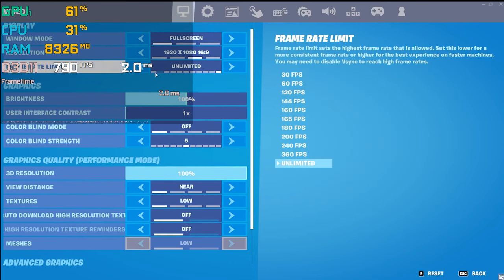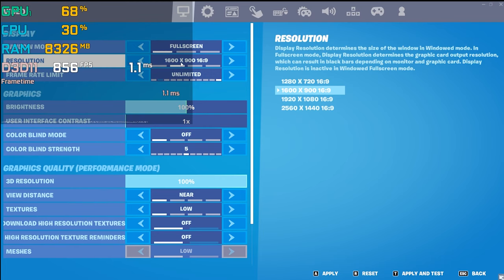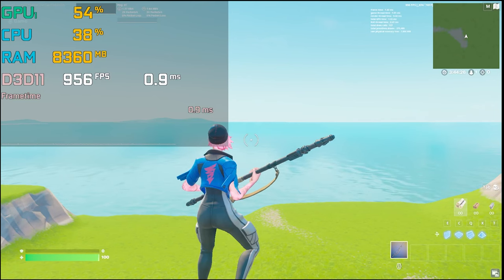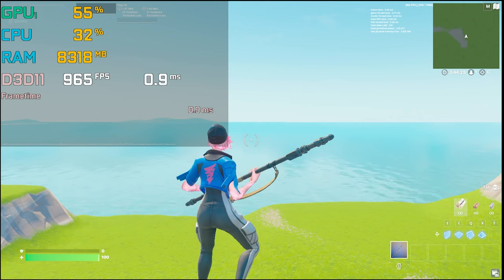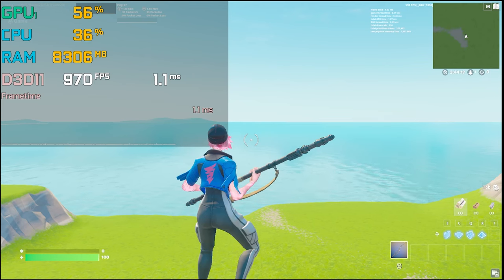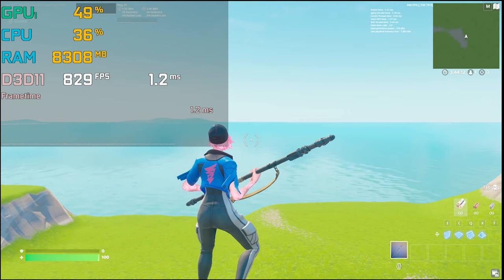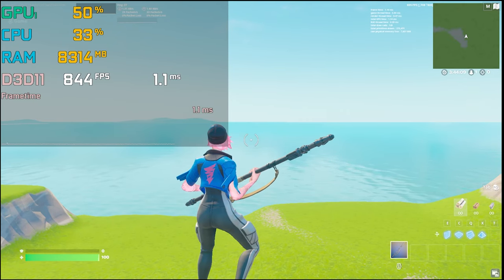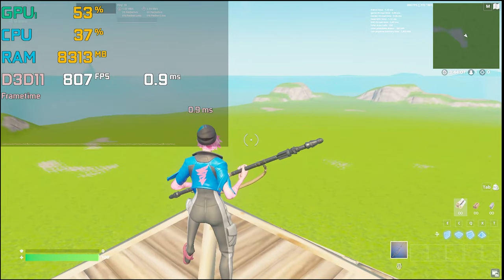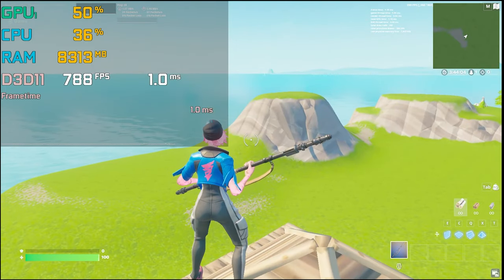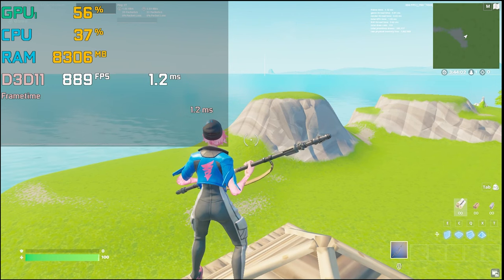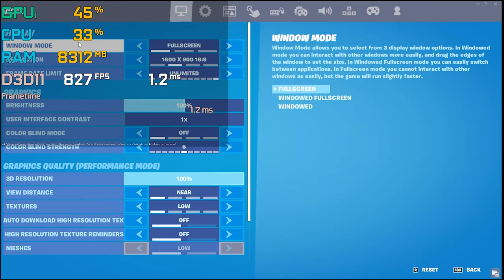Let's reduce further to 1600x900. After applying, the FPS is almost the same as at 1920x1080 — but my GPU usage is reduced, which causes unstable FPS and lower FPS overall. This reduced GPU usage can also sometimes cause FPS drops and stutter while playing Fortnite.